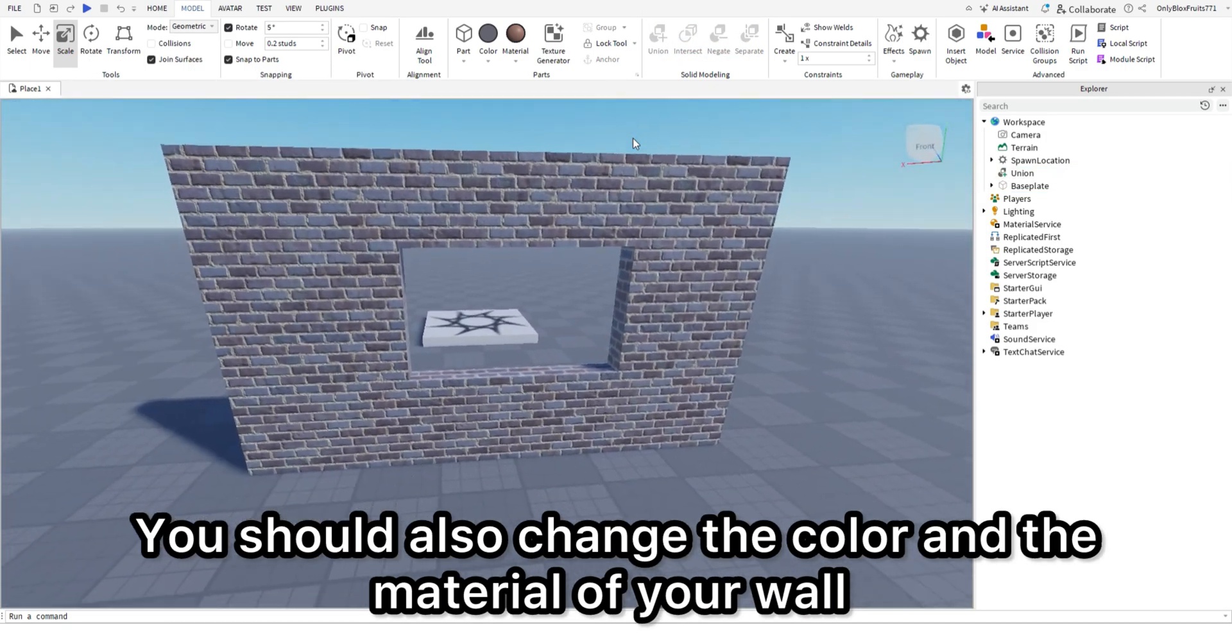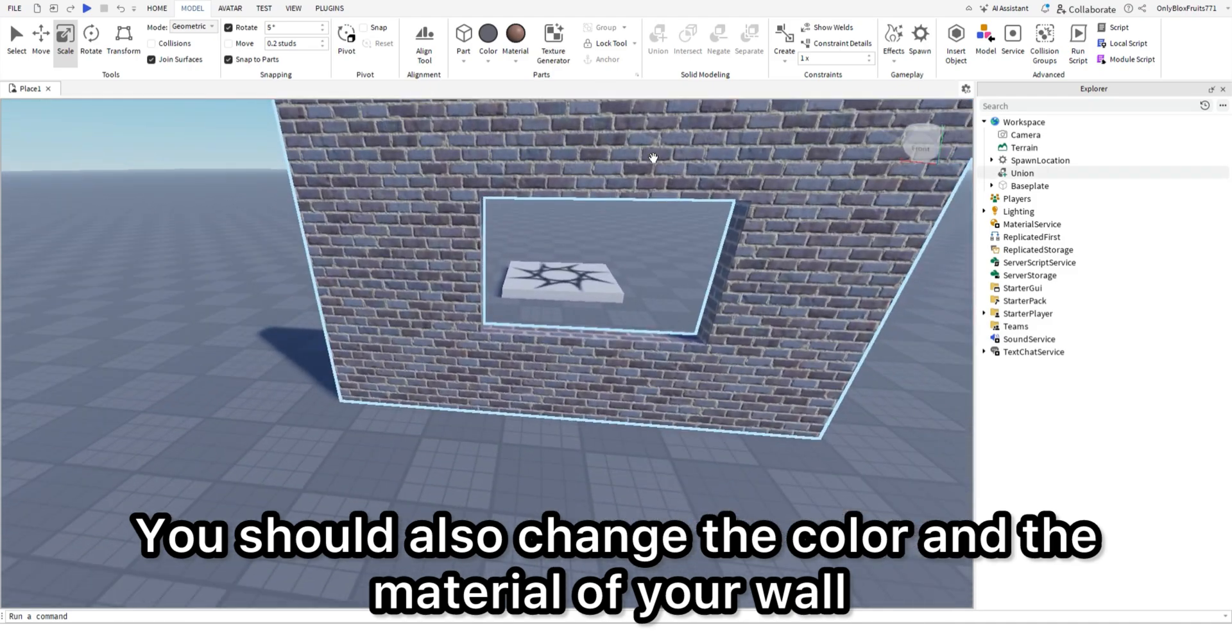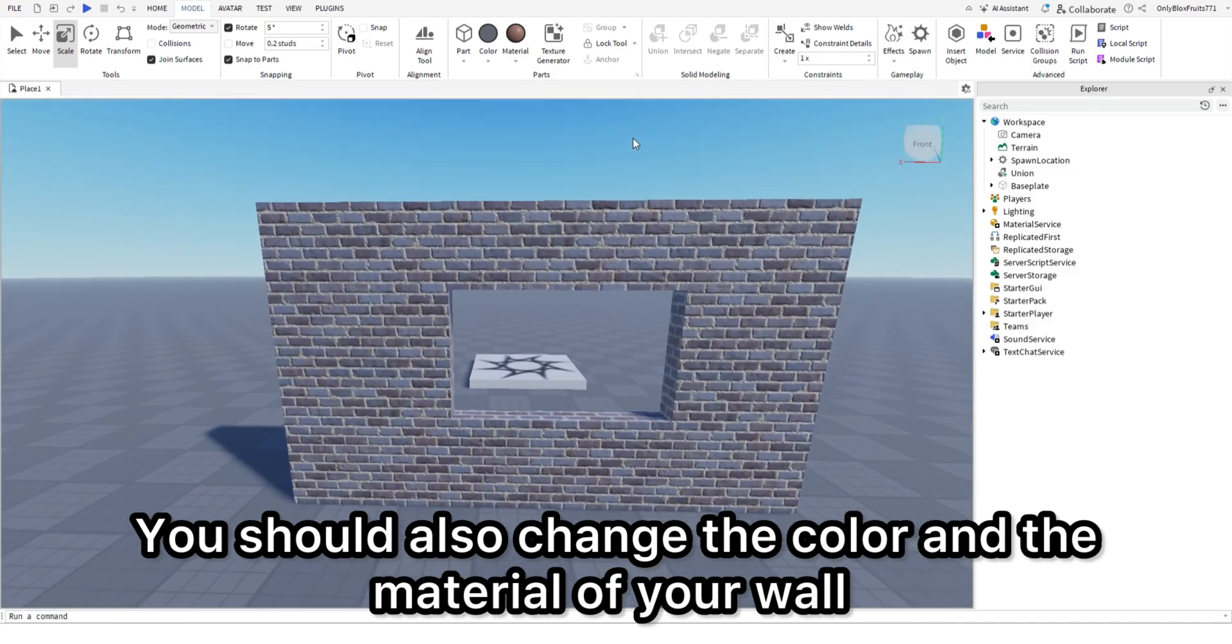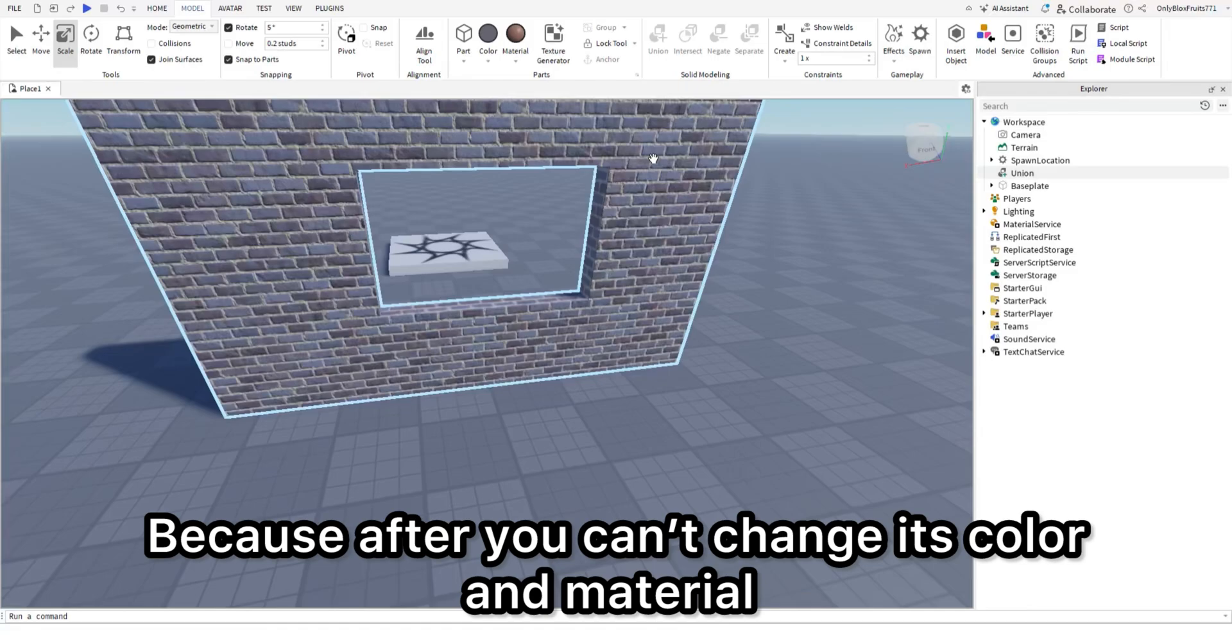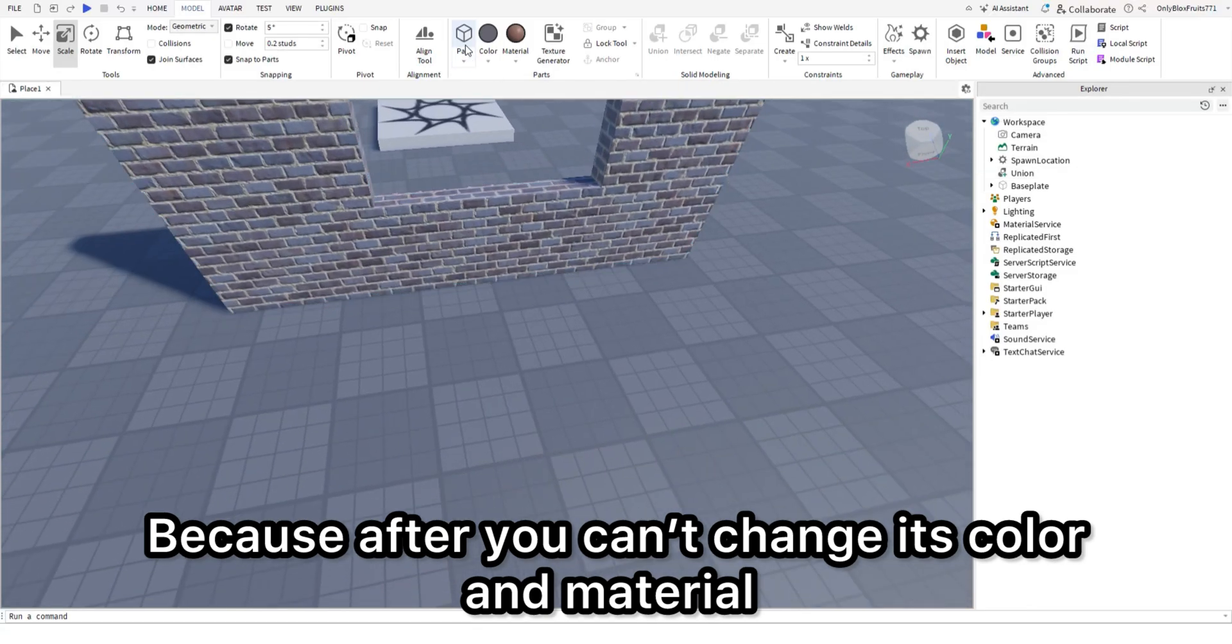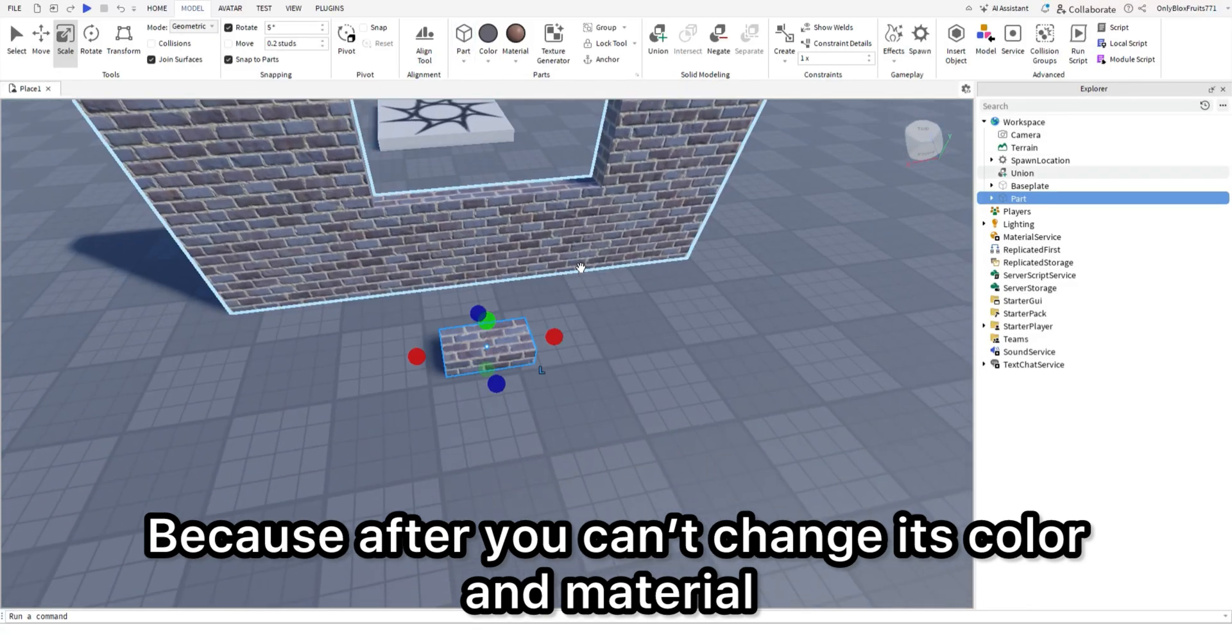You should also change the color and the material of your wall before you union it, because after you can't change its color and material.